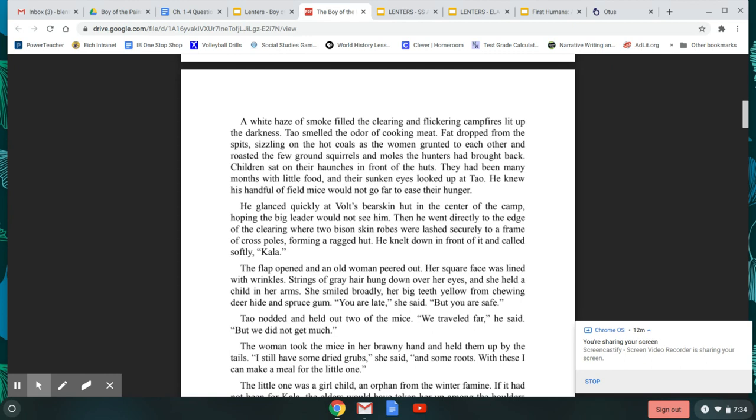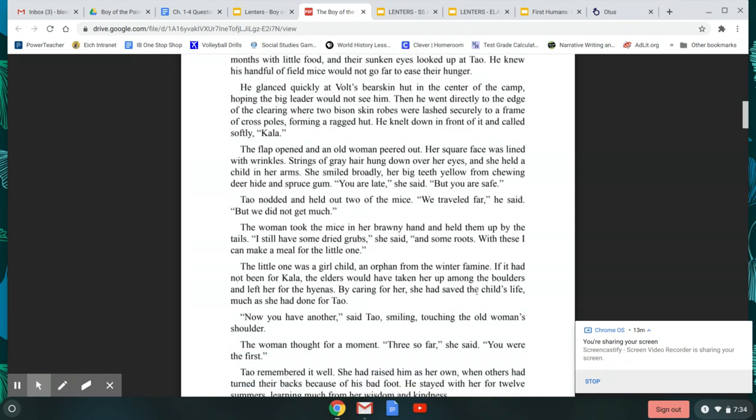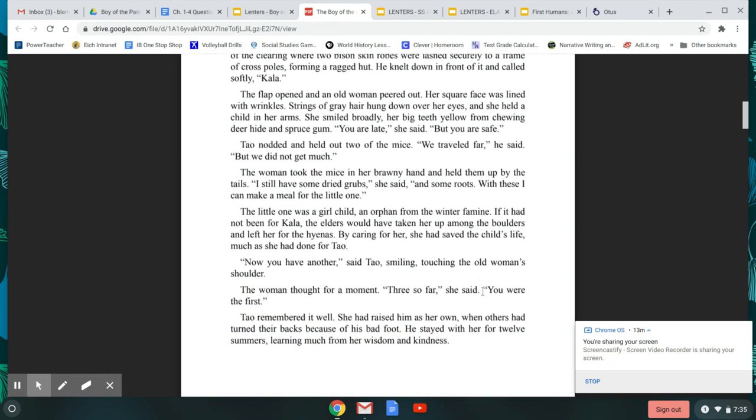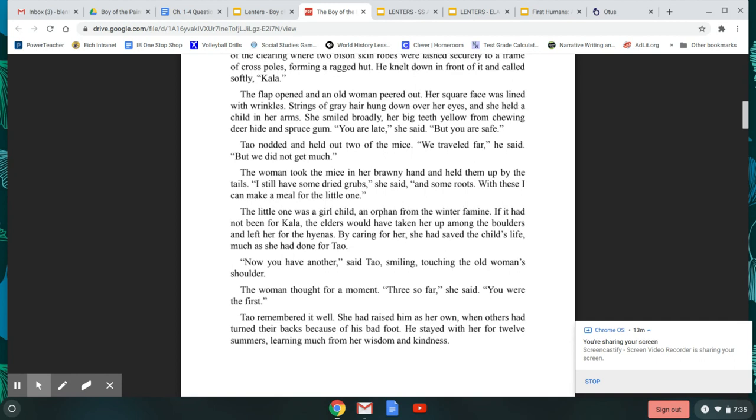He glanced quickly at Volt's bearskin hut in the center of camp, hoping the big leader would not see him. Then he went directly to the edge of the clearing, where two bison-skin robes were lashed securely to a frame of crossbows, forming a ragged hut. He knelt down in front of it and called softly, Kala? The flap opened, and an old woman peered out. Her square face was lined with wrinkles. Strings of gray hair hung down over her eyes, and she held a child in her arms. She smiled broadly, her big teeth yellow from chewing deer hide and spruce gum. You are late, she said, but you are safe. Tao nodded and held out two of the mice. We traveled far, he said, but we did not get much. The woman took the mice in her brawny hands and held them up by the tails. I still have some dried grubs, she said, and some roots. With these I can make a meal for the little one.